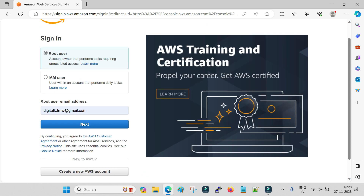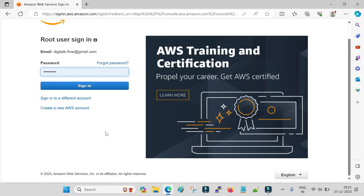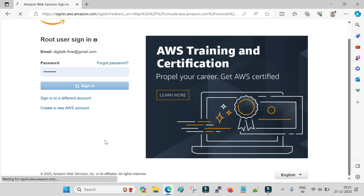Once your account is ready, log in here. Click on the root user name — this is the main root user — then click Next. After that provide the password for your account. Once you have given your username and password you will be landed on the main dashboard of your AWS account.